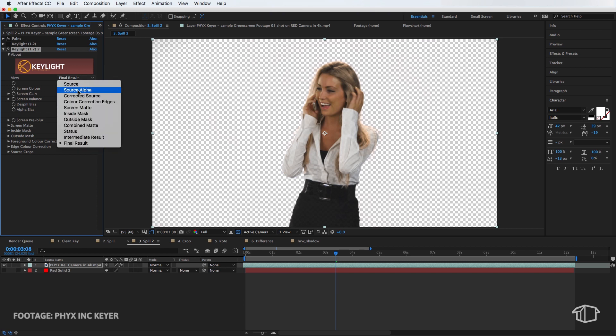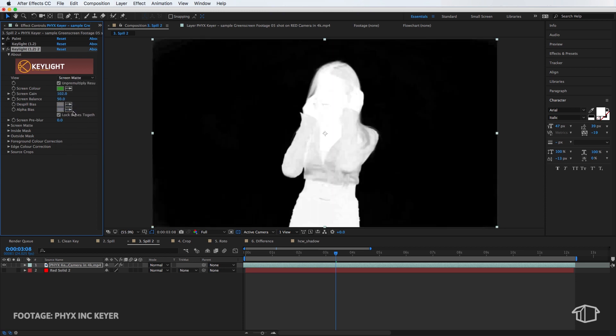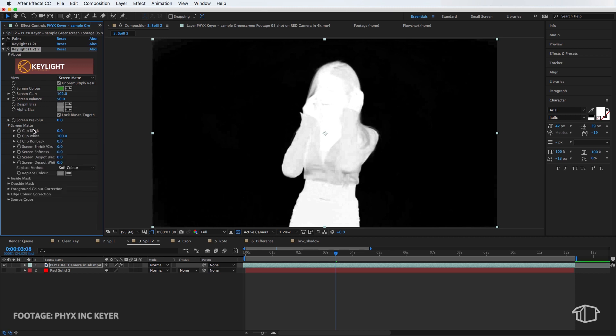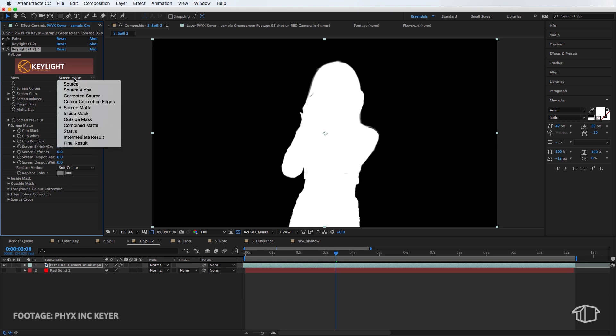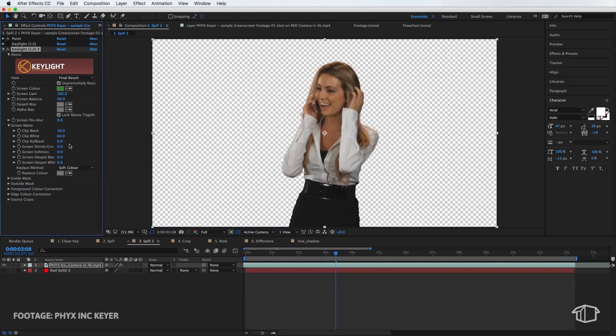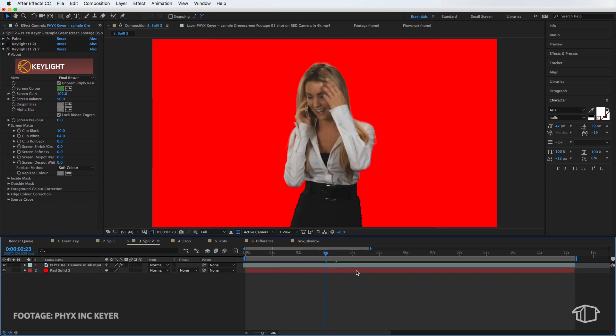So I'm just going to then switch to my screen matte. So you can see we've got quite a bit of noise up here and we've got quite a bad key there. So we're just going to add a little bit more information back in there and then take the rest of that out in the black. Now that starts to look pretty good there. We're going to go back to our final results. And there you go. So that already starts to look much better than what we had.